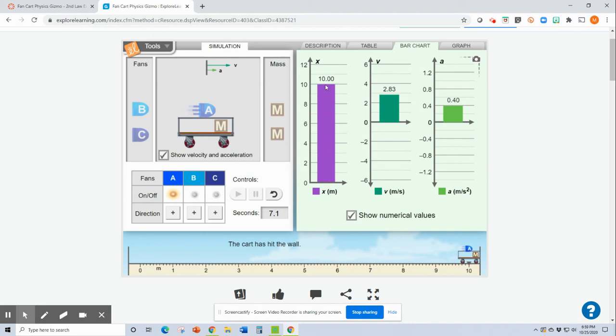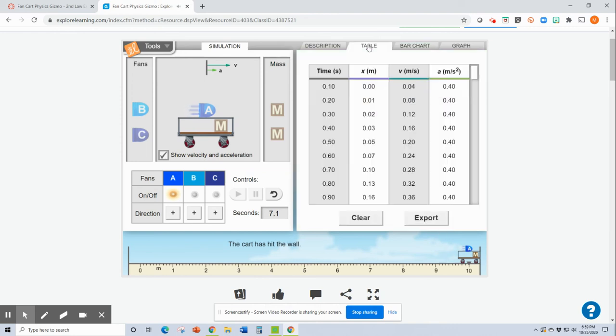This is just how far did it go? How fast was it going when it hit the wall? And what was its acceleration as it was doing that?